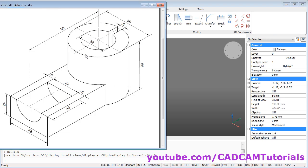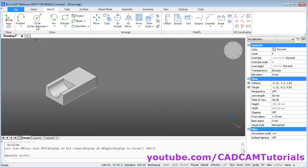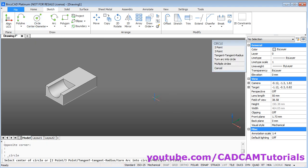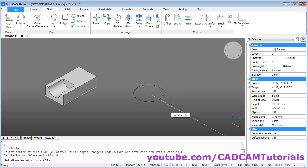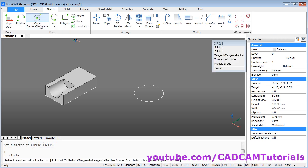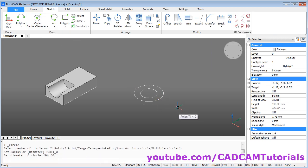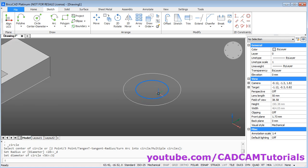And next is to create the cylindrical portion. Now the diameter is 56 and 32. We will create two circles. Click here on circle center diameter. Give the center point. Give the diameter of 56. Enter. Zoom it.